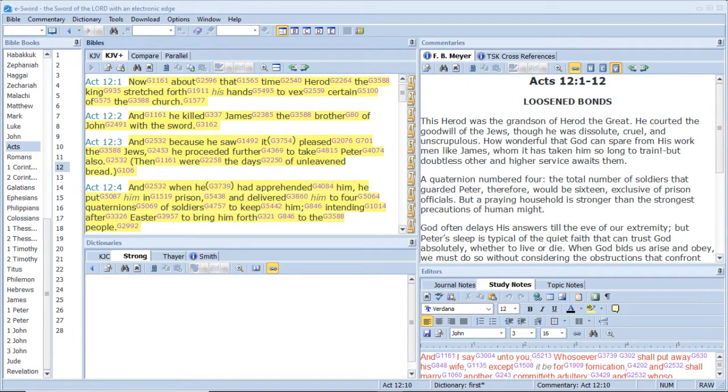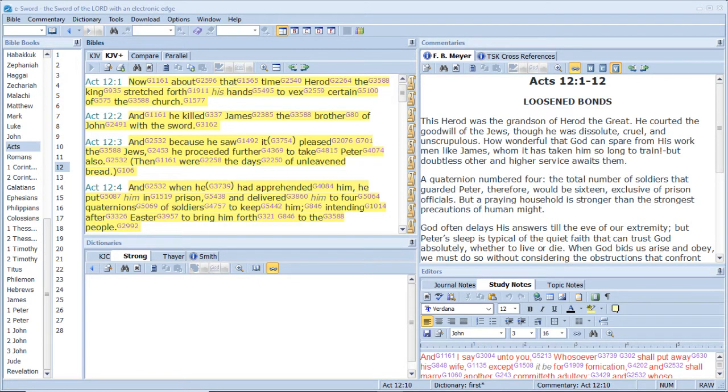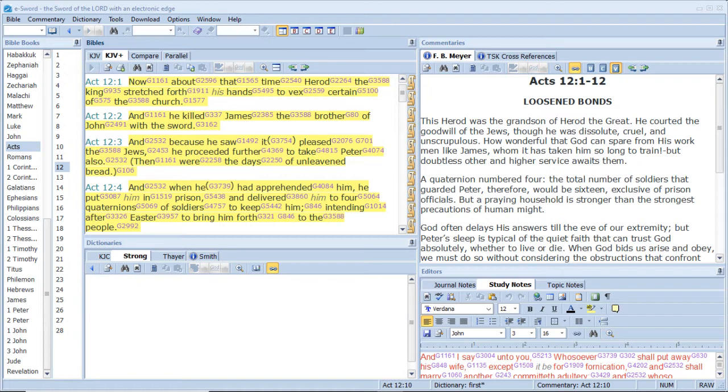Now about that time Herod the king stretched forth his hands to vex certain of the church. And he killed James, the brother of John, with a sword. And because he saw it pleased the Jews, he proceeded further to take Peter also. Then were the days of unleavened bread. And when he had apprehended him, he put him in prison and delivered him to four quaternions of soldiers to keep him, intending after Easter to bring him forth to the people.